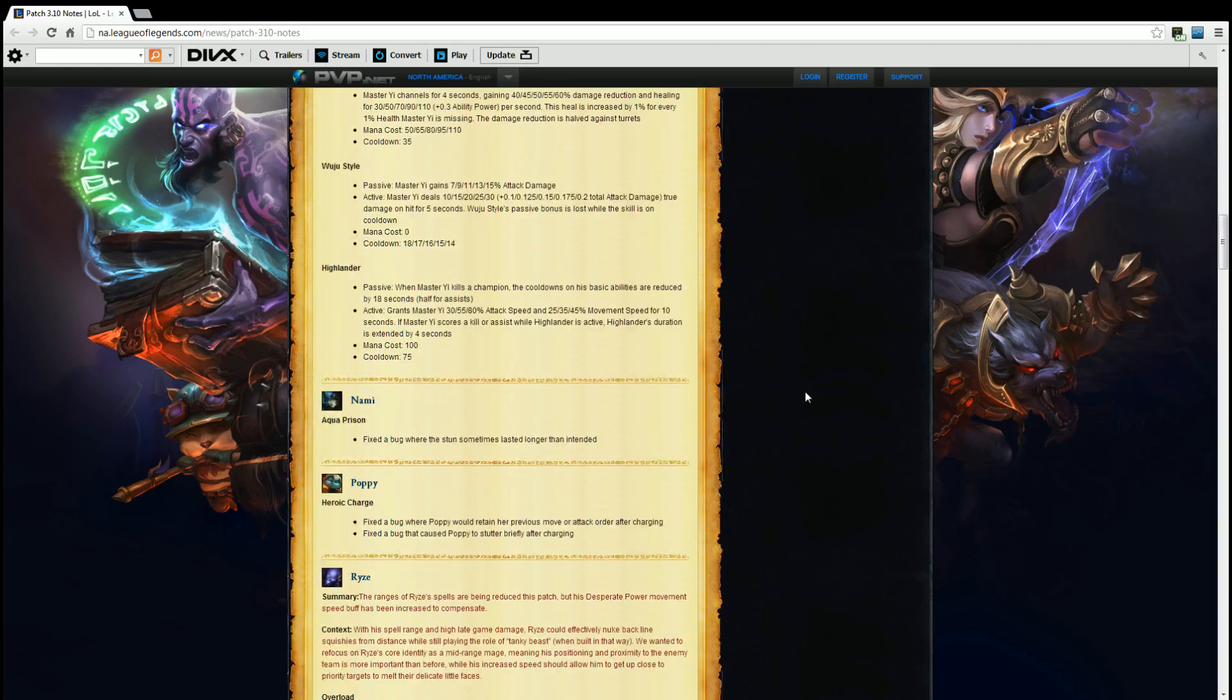Nami. Aqua Prison. Fixed a bug where the stun sometimes lasted longer than intended. All right good that they changed that. It was a well needed bug change.